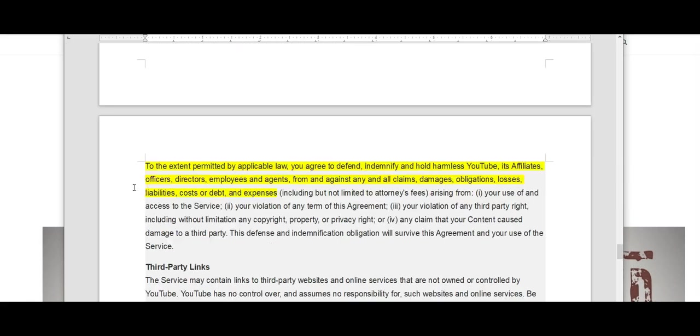If this statement is true, to the extent permitted by applicable law, you agree to defend, indemnify, and hold harmless YouTube, its affiliates, officers, directors, employees, and agents from and against any and all claims, damages, obligations, losses, liabilities, cost or debt and expenses.